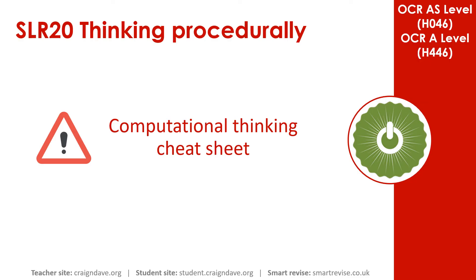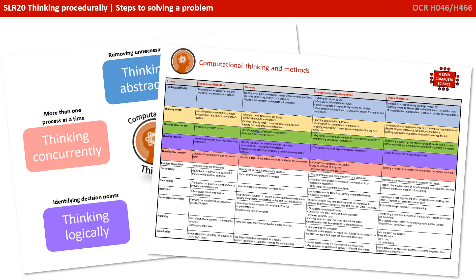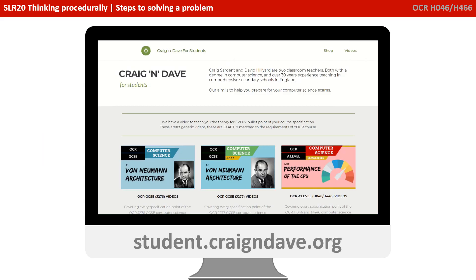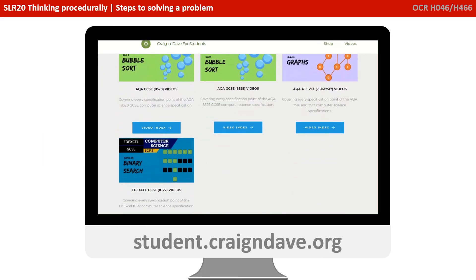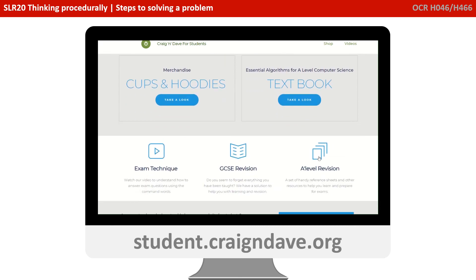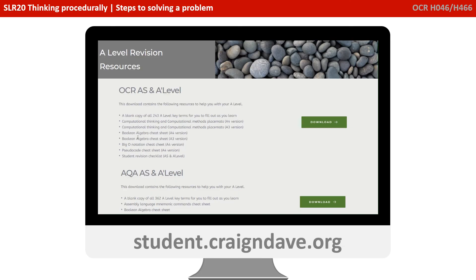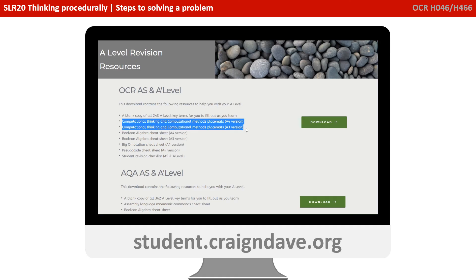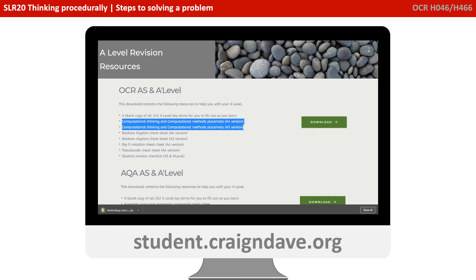To help get your head around everything to do with computational thinking, we have a freely available downloadable cheat sheet. It's got two sides: a basic poster that reminds you at a top level what the five different strands are, and on the back there's a much more detailed explanation. This resource is completely free from student.craiganddave.org — just scroll down and select the section that says A-Level revision. You'll then see a section called OCR AS and A-Level, with a number of cheat sheets including two versions of the computational one. Just click download to get the zip file.